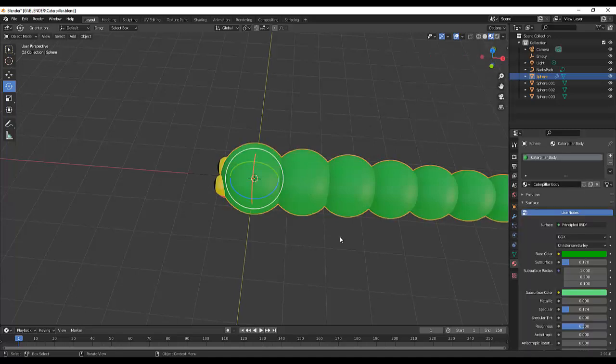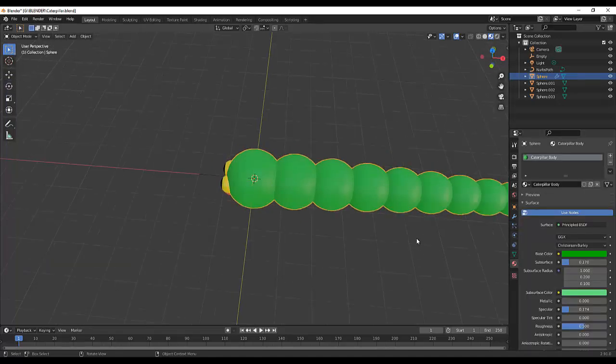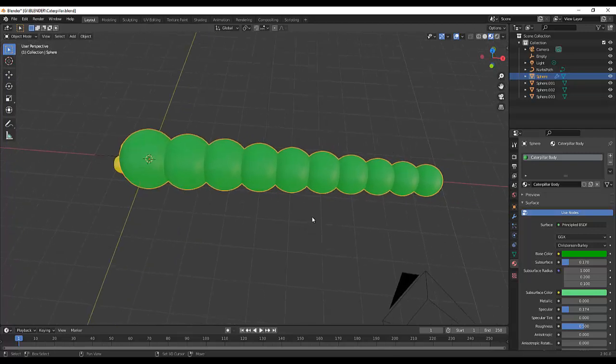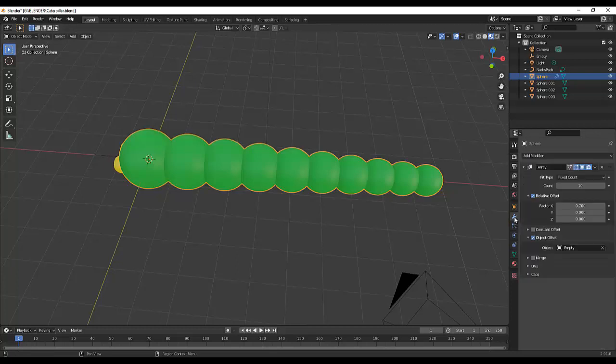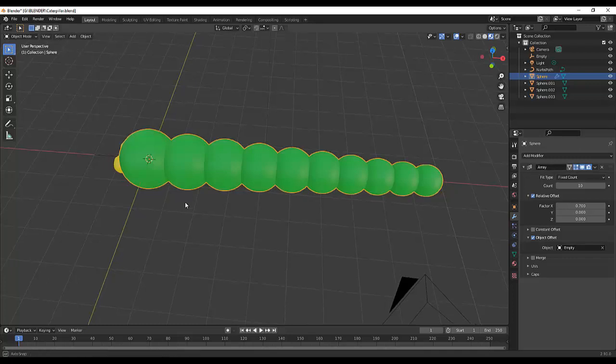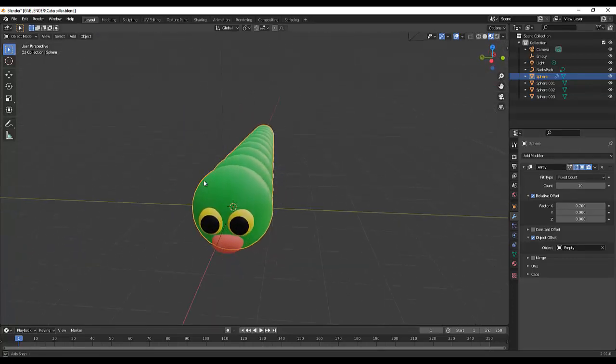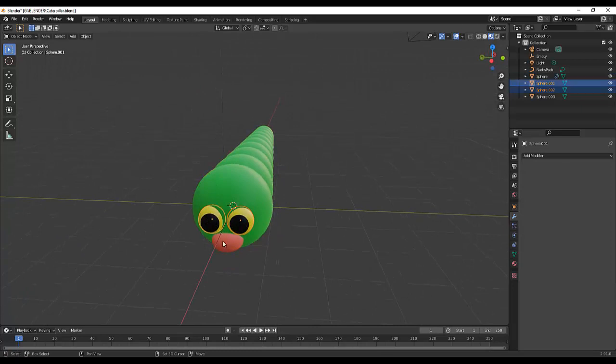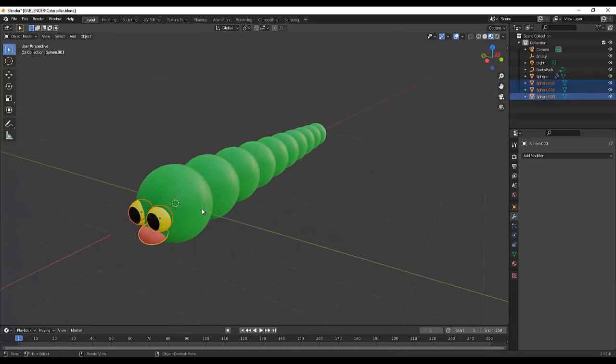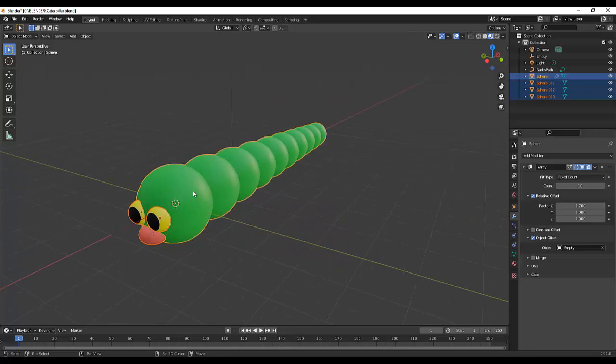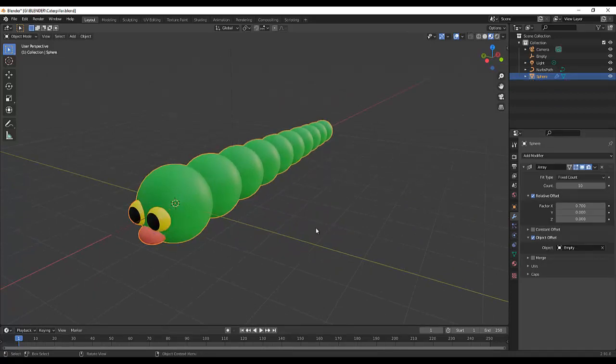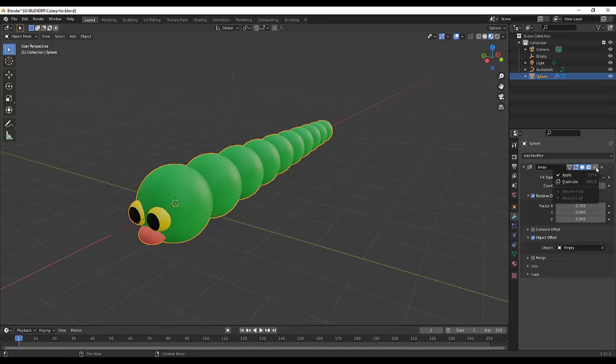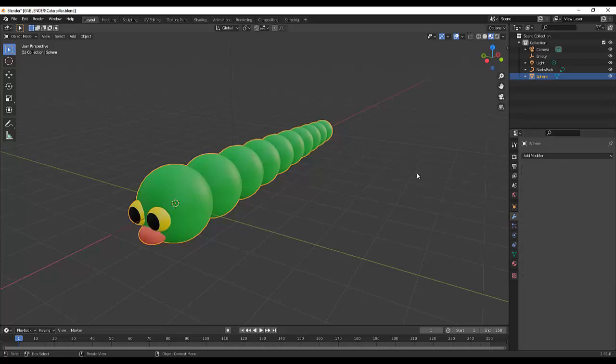So next is let's add a modifier for the caterpillar. So I'm going to apply this array, but before that I forgot to join this part, then Shift+Ctrl+J to join. Okay, so I'm done, click here in the modifier, in the array, let's apply it.